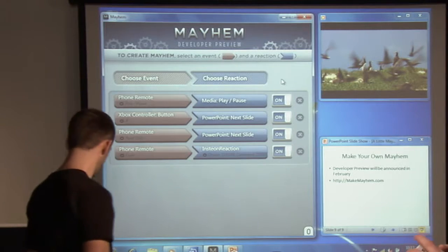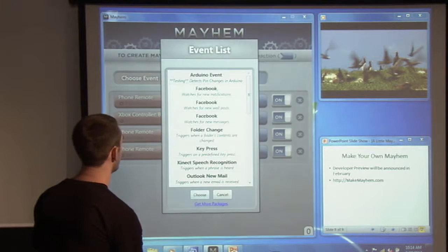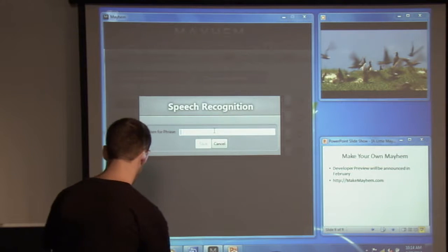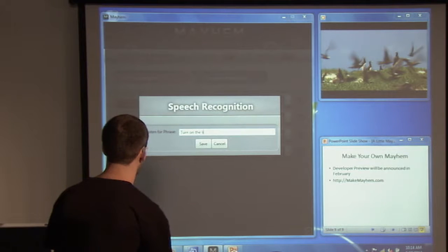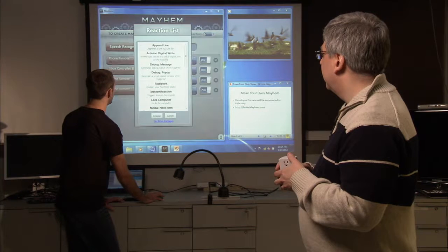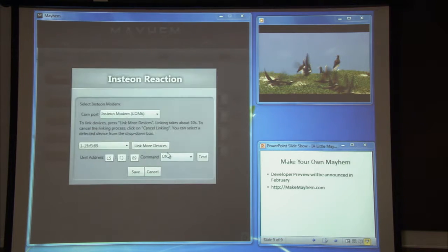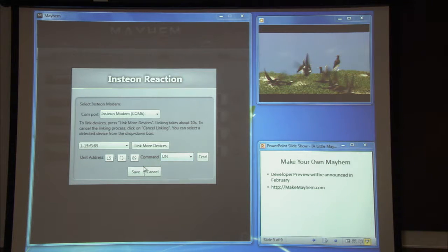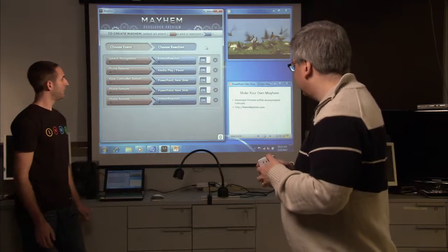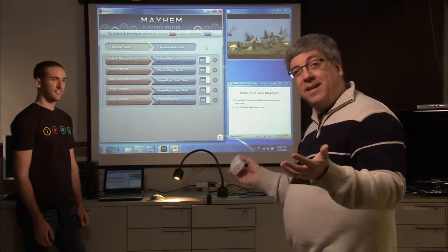So let's go ahead and set that up. We choose the event speech recognition, and we're going to say 'turn on the light, Hal.' We save that and choose the reaction — Insteon reaction — and this is populated with some defaults, turning the light on. So we save that, turn it on. Turn on the light, Hal. And the light comes on.